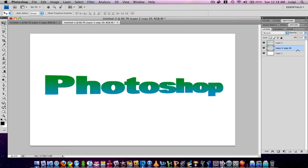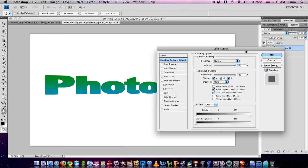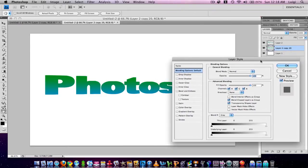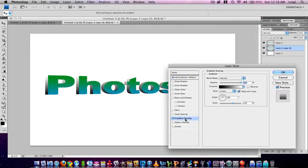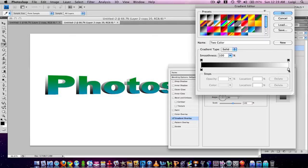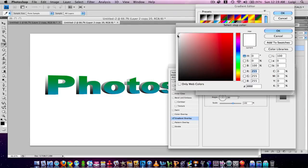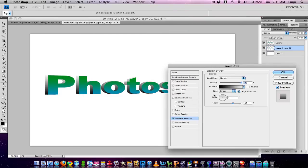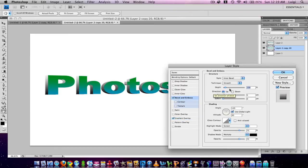Bring up the blending options for the merged shadow layers by double-clicking in a blank area. Choose Gradient Overlay and pick a black to almost-white grey gradient. Then add a Bevel and Emboss effect, keep all settings the same, but change the style to Pillow Emboss.